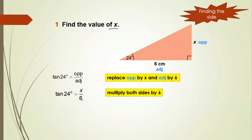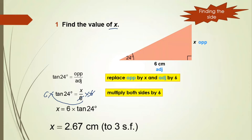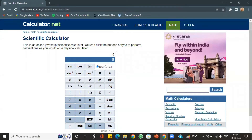To find x, multiply both sides by 6: x = 6 × tan 24. When we put this in the calculator — 6 times tan 24 — we get 2.67. So x = 2.67 centimeters to 3 significant figures.